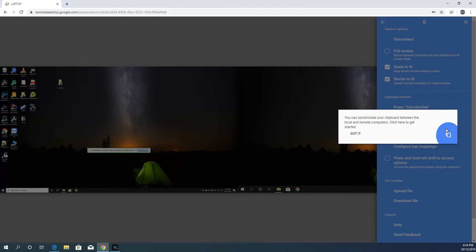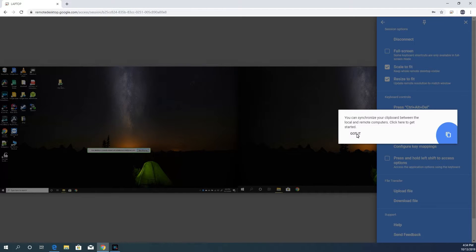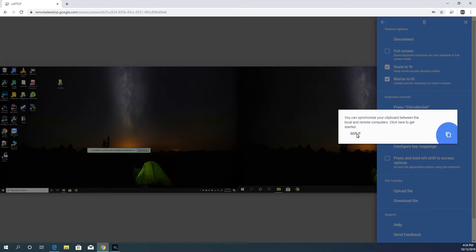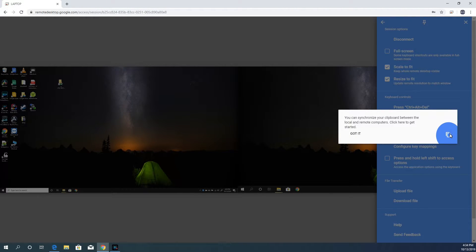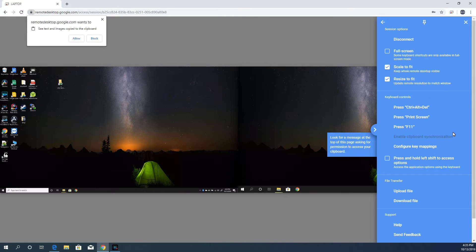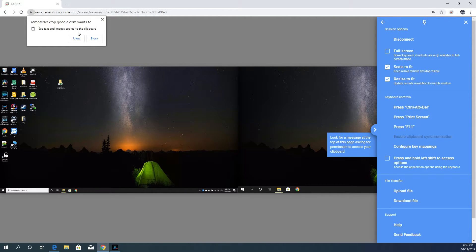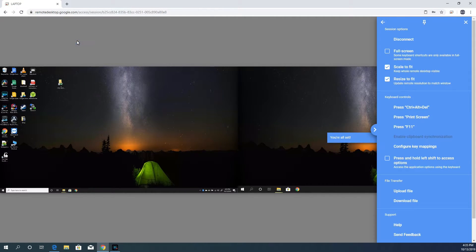So when I first log into a PC, I get this clipboard synchronization alert. With this enabled, you will be able to copy and paste between the remote and local machine. So click on the message. You are then asked to give permissions for this feature. Click on Allow and the feature is now enabled.